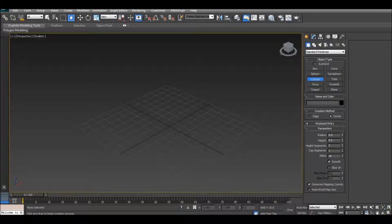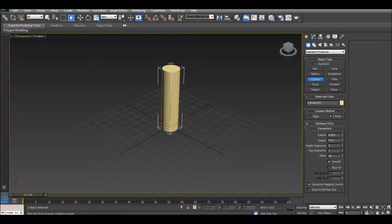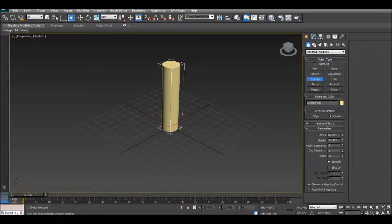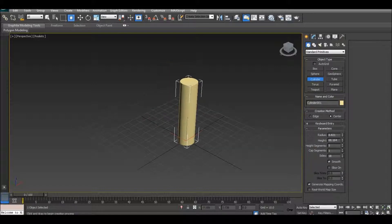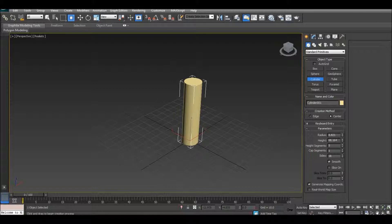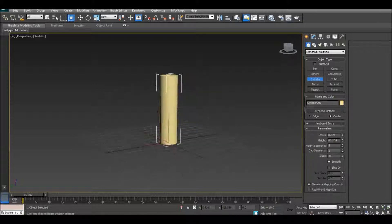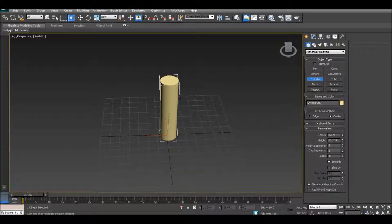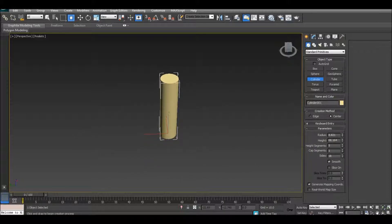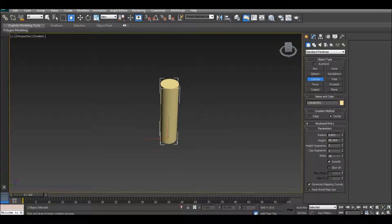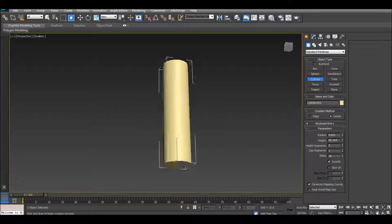So first off, just do the cylinder, however long you want it. Say about right there is good, my height is 68. Now I'm going to turn my grid off using G.